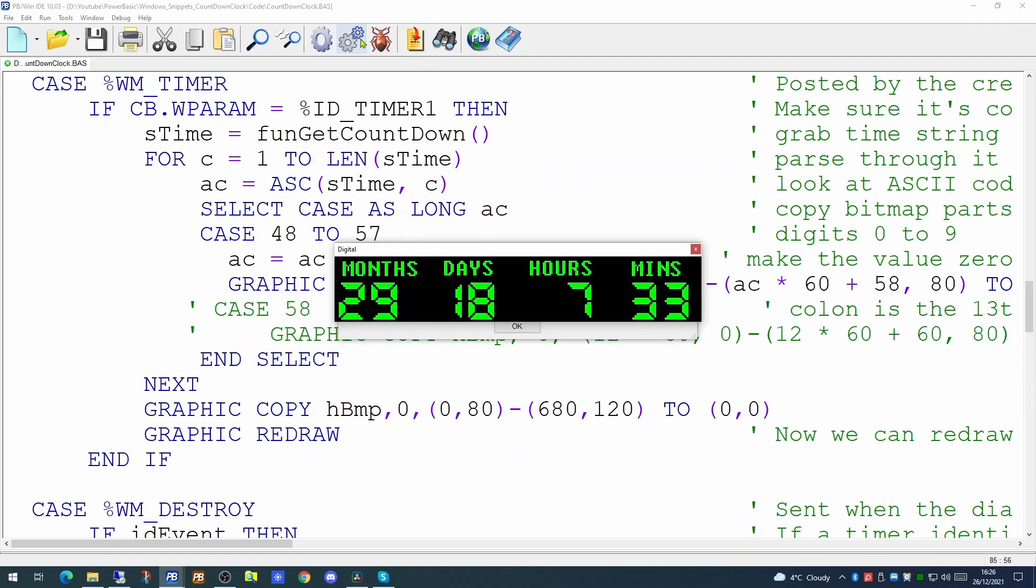When it gets time to step the number of hours down from 7 to 6, this will happen automatically. There's nothing special in the application to handle the event when it reaches zero months, zero days, zero hours and zero minutes. However, you can quite happily test this in your code. I'll leave that as an exercise for yourself.